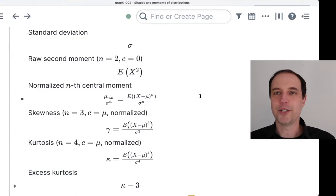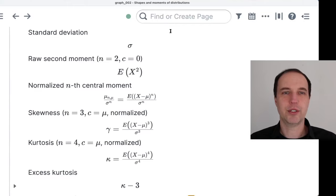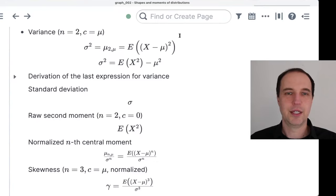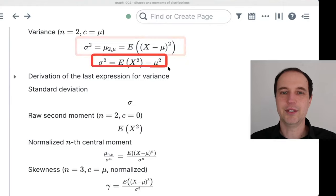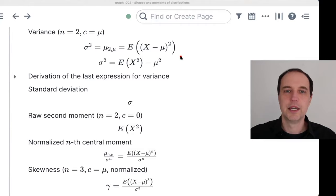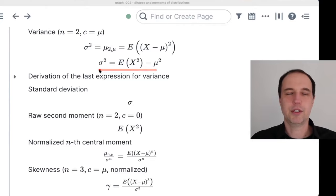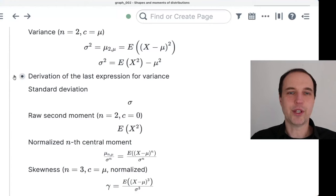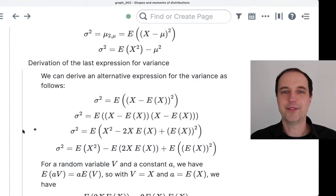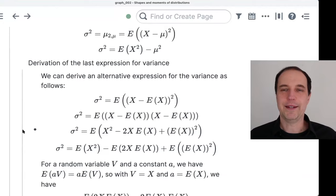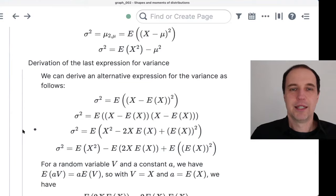I want to go back to the case of variance. Last time I mentioned two different formulas for the variance. You can think of the first formula as the definition, and the second as a derived expression. Now I want to show you the derivation of that. If you see this derivation for the first time it may be a little overwhelming, but it will be in the notes so you can look at the individual steps later.